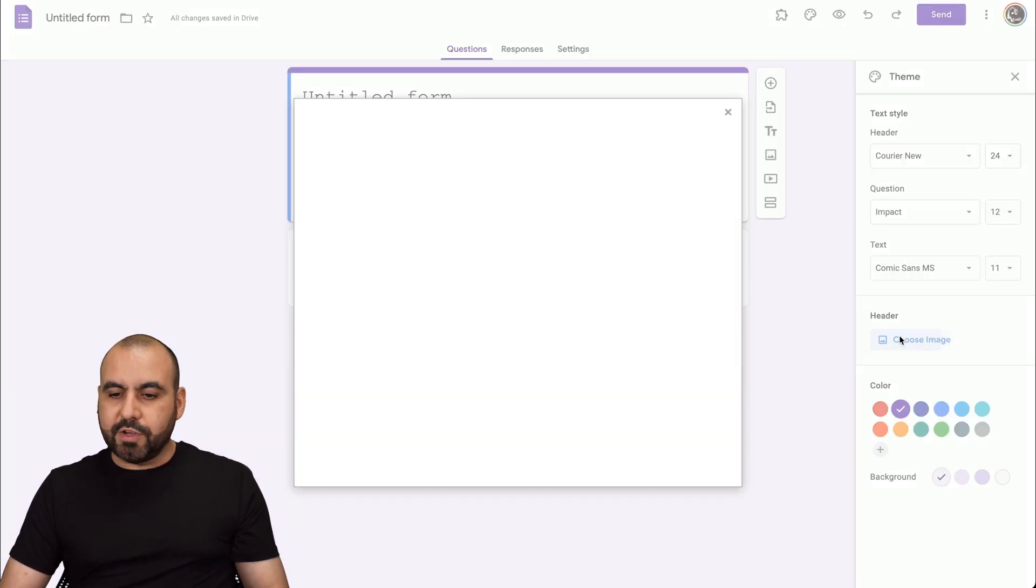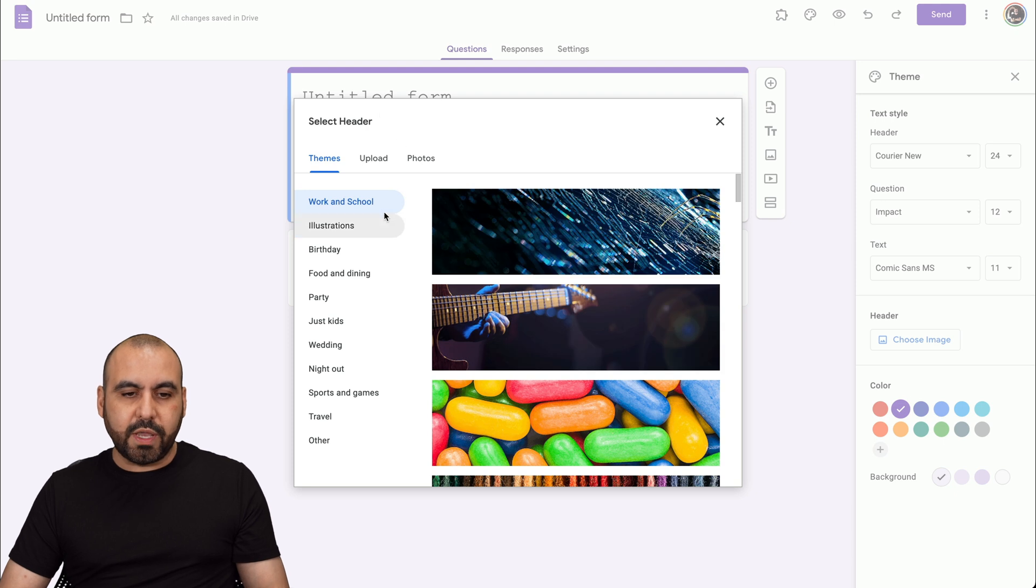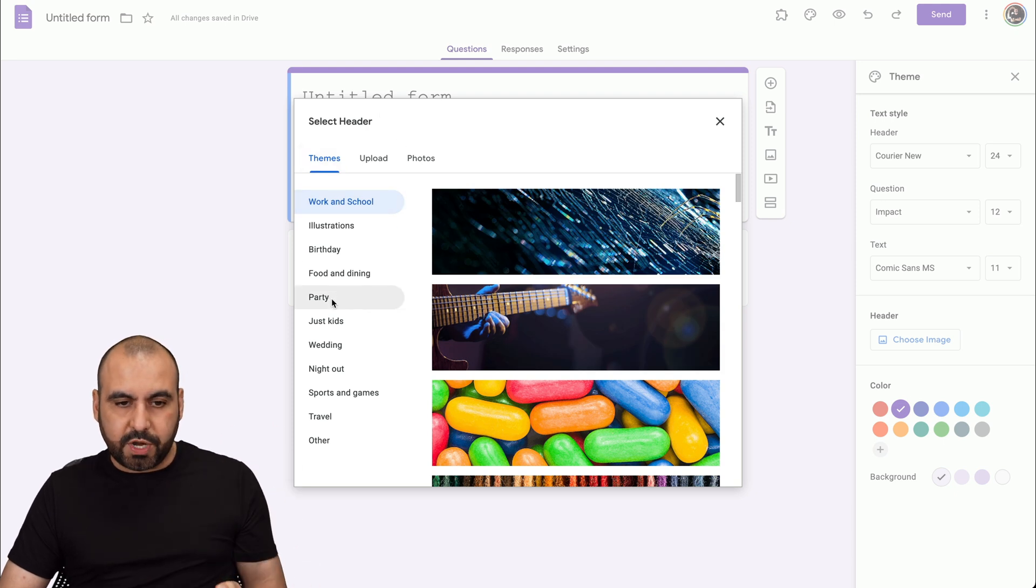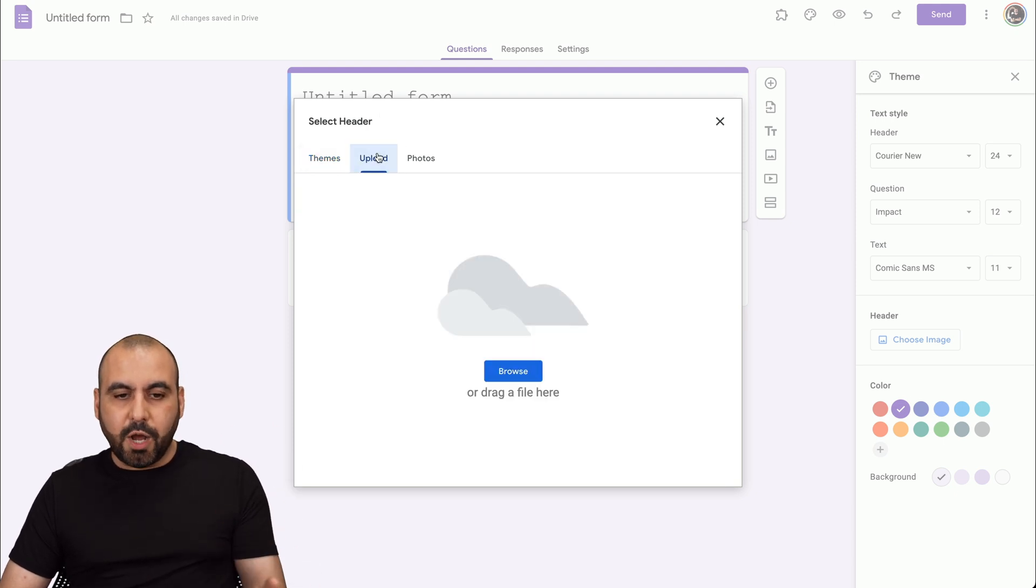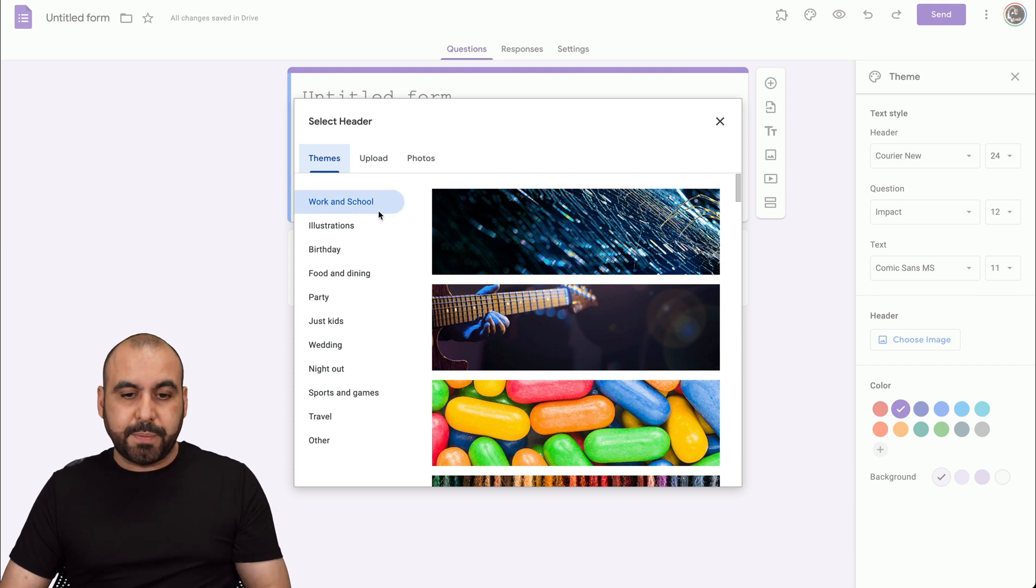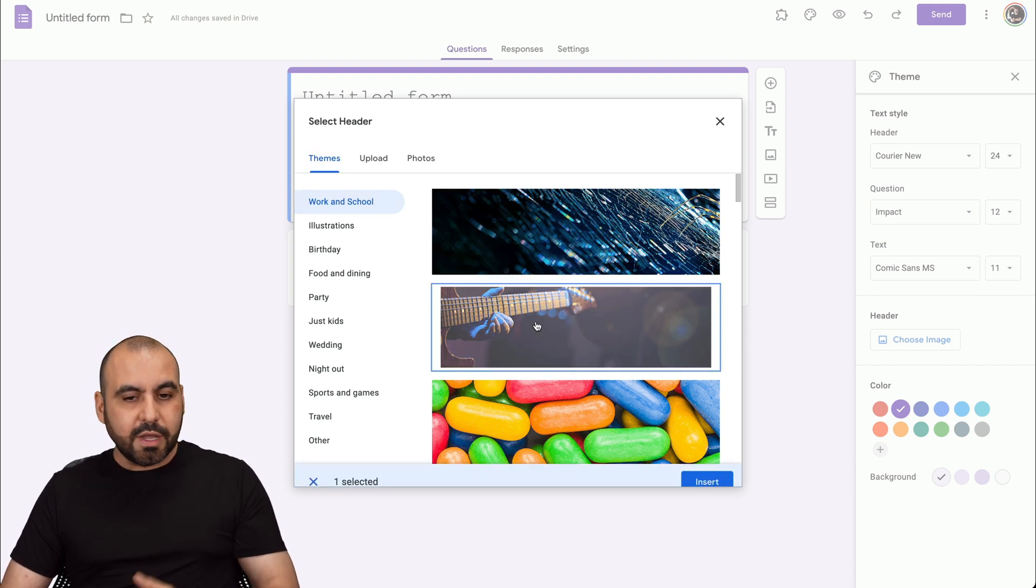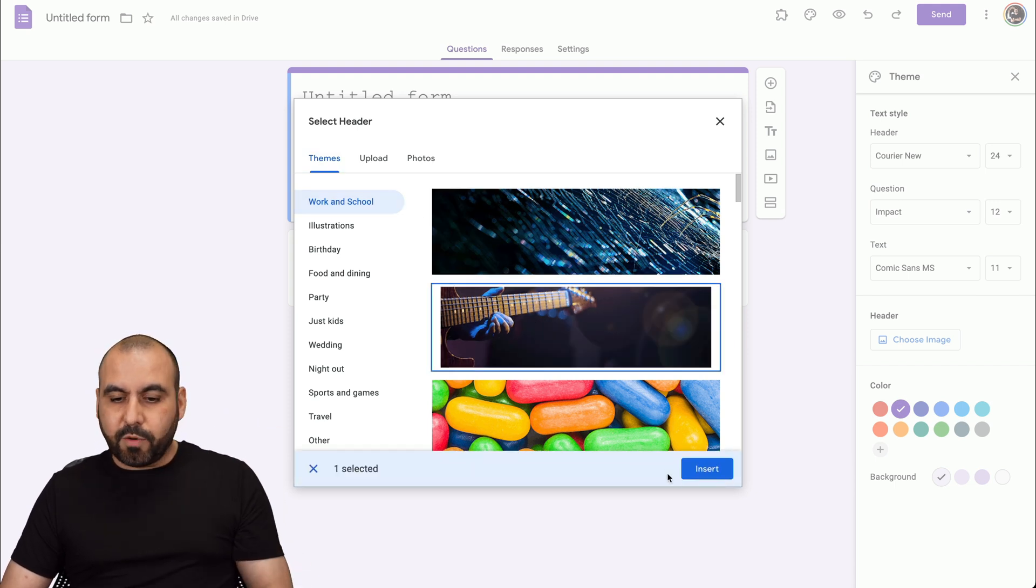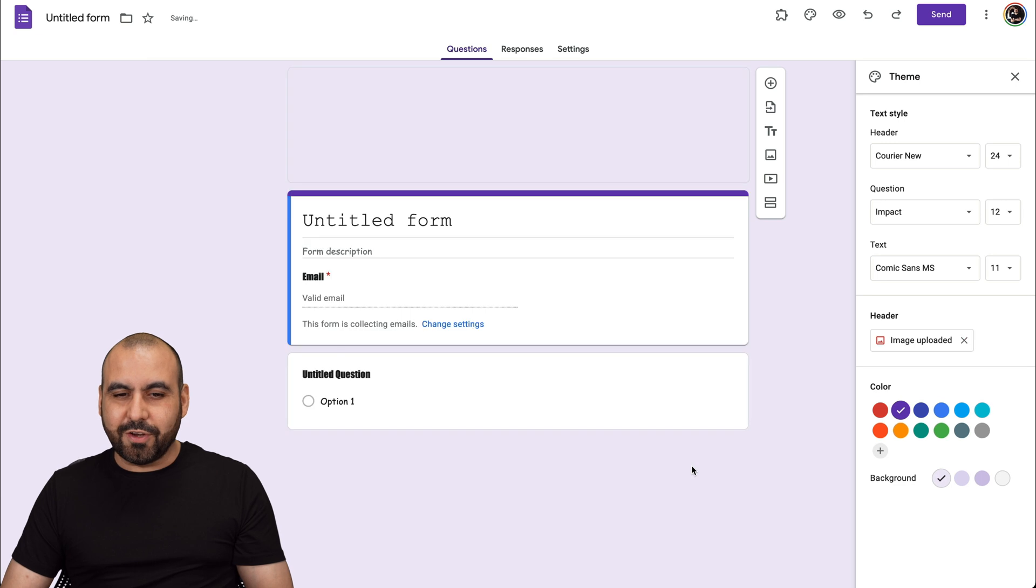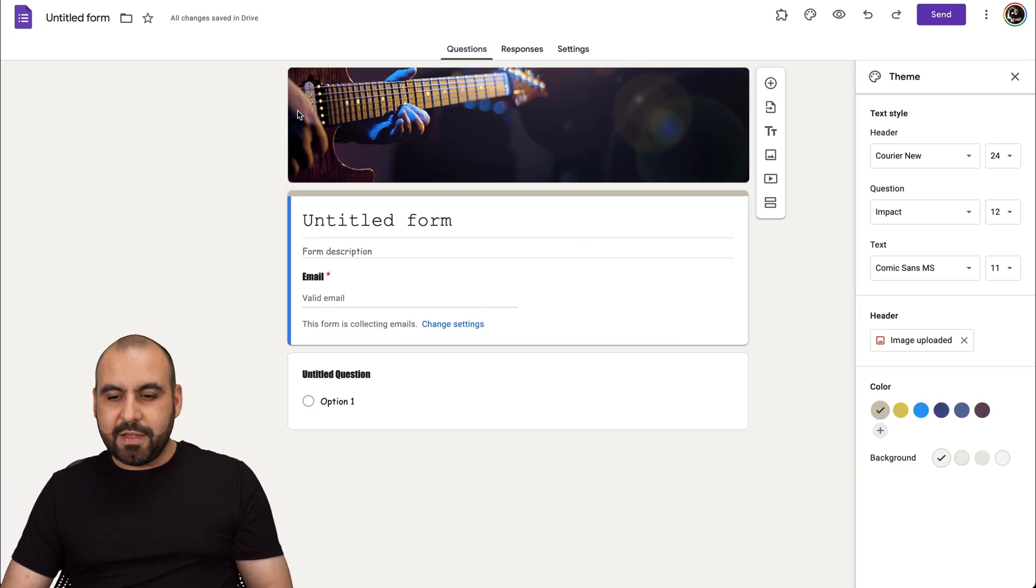We can also add an image to this. We can search through the themes available here, upload, or select photos that we've previously uploaded on our G drive. For example, if I select this guitar because maybe the form has to do with guitars, I'll just select it there and we've added an image right here.